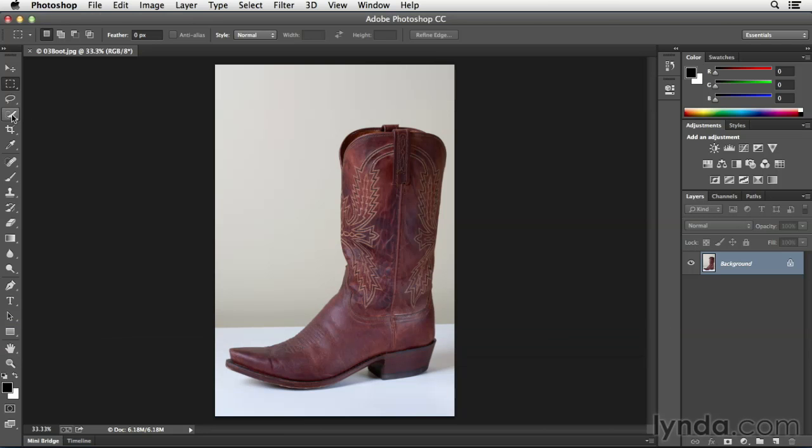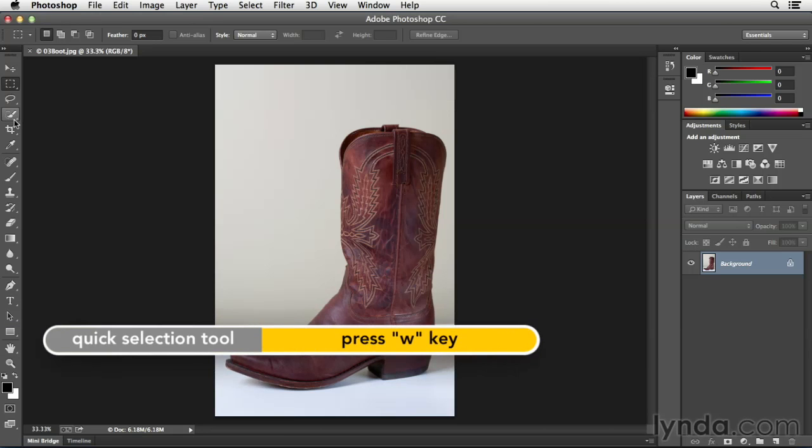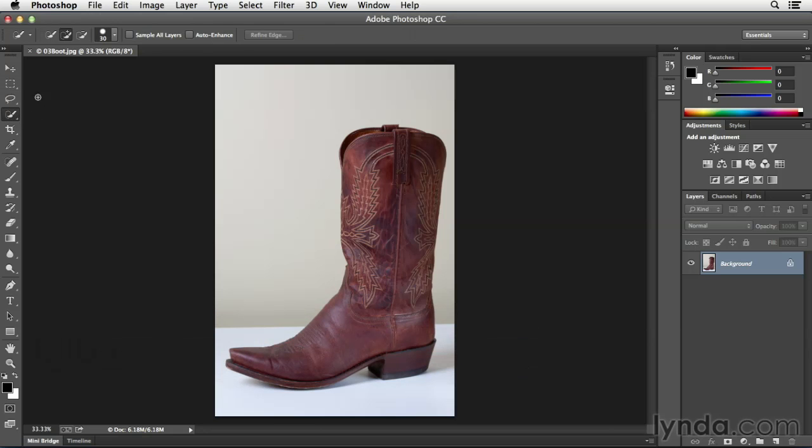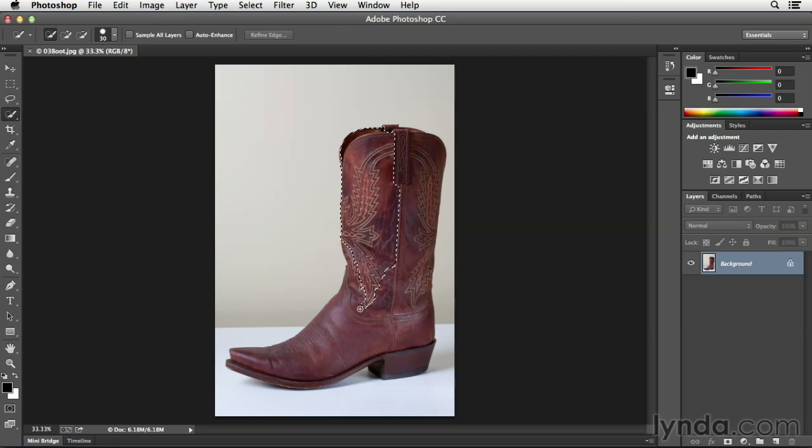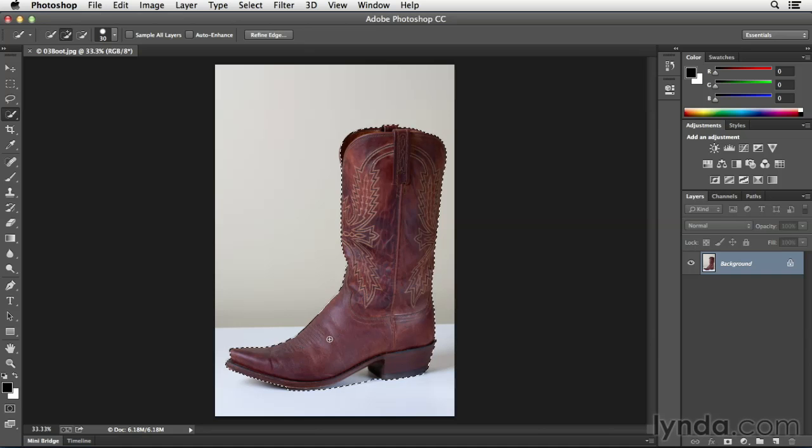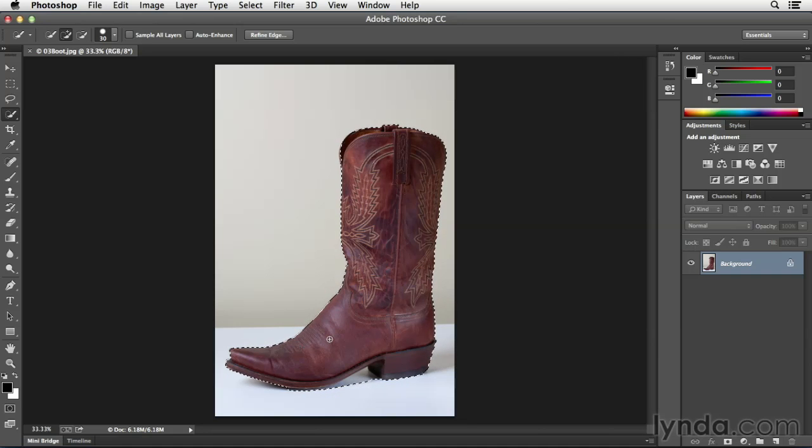We can either tap the W key on the keyboard or we can select the Quick Select tool. You'll notice that just like the marquee and the lasso, we have different options for it in the Options bar. To begin with, we'll just click on the first icon that's going to allow us to click and drag in the boot area. And you can see as I'm dragging down the boot, the Quick Select tool is trying to guess really based on the colors that I'm clicking on what the best selection would be. So when I release my cursor, this is the initial selection that I get.